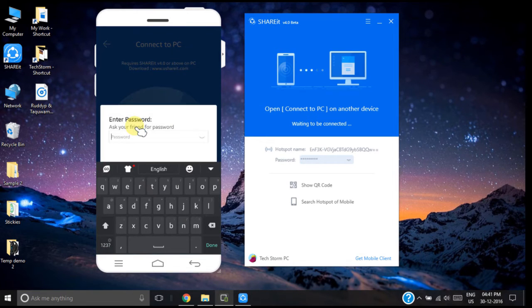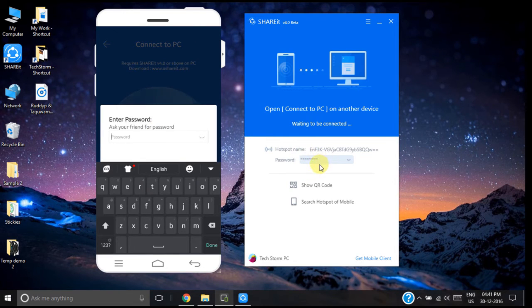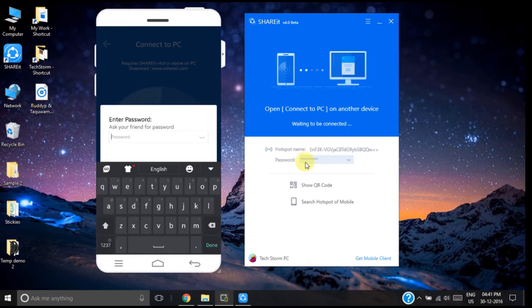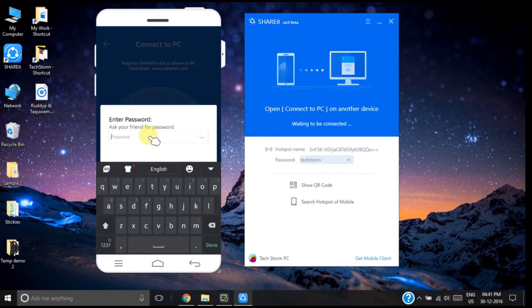It is asking for password. This password is nothing but the password which is shown on your SHAREit app on your PC. Now to make this password visible just click on this small icon. So the password we can see is TechStorm. Now I need to enter this password on my smartphone.